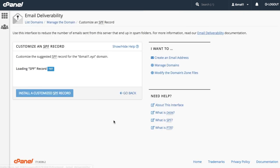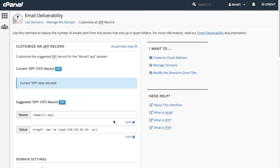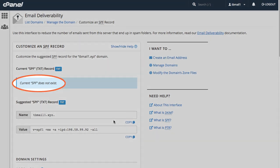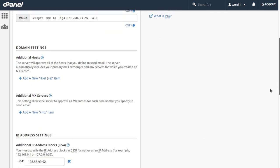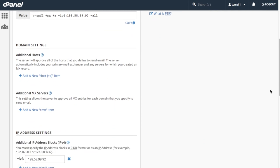The customize an SPF record interface will appear. On this interface, the system displays our current record, if one exists, and the system's record recommendations. Currently, we don't have an SPF record. In the domain settings section here, we can modify our records additional hosts and additional MX servers. Additional hosts allow the server to approve any other hosts we define. By default, the system automatically includes the primary mail exchanger, or MX, and any servers you've created an MX record for. We won't have to include those in our record, but for this tutorial, why don't we add another host?